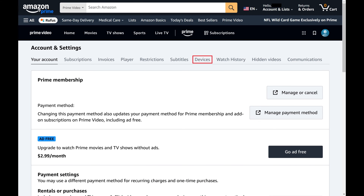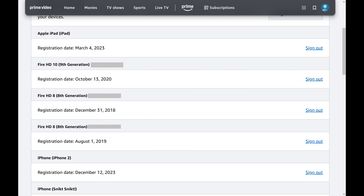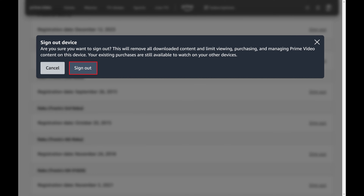Step 5. Click Devices in the menu at the top of this section. This is where you'll see all of the devices that are associated with your Amazon Prime Video account. If you see a device in this list that you no longer want to be associated with your account, all you need to do is click Sign Out next to that device, and then sign out again in the window that pops up.